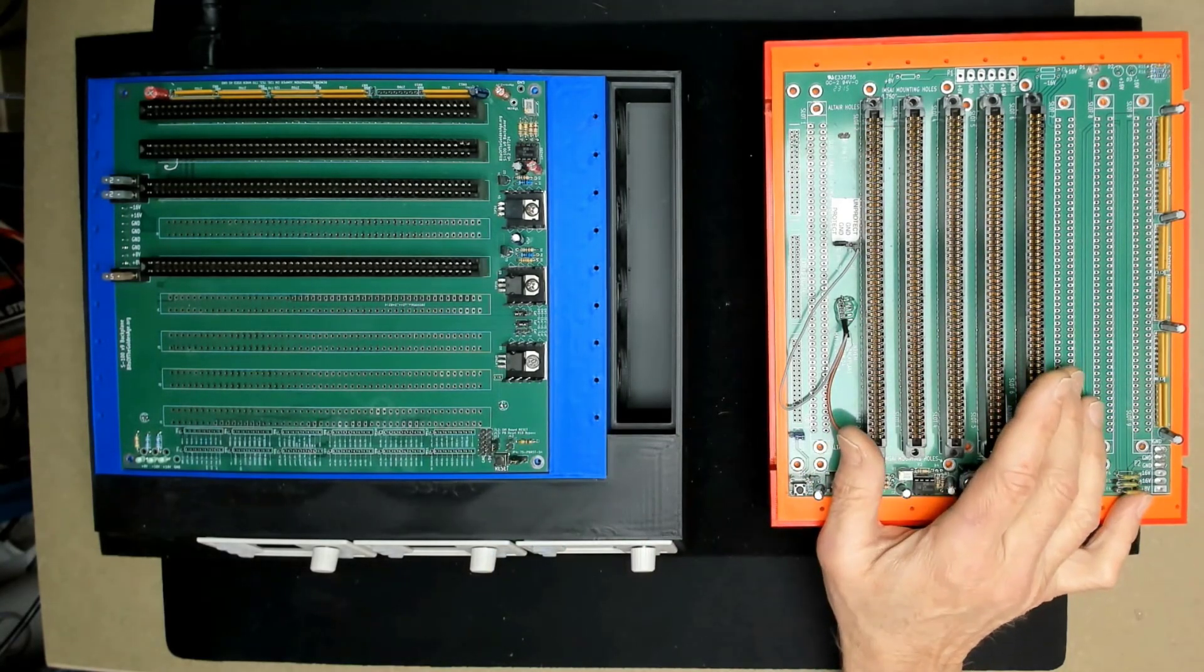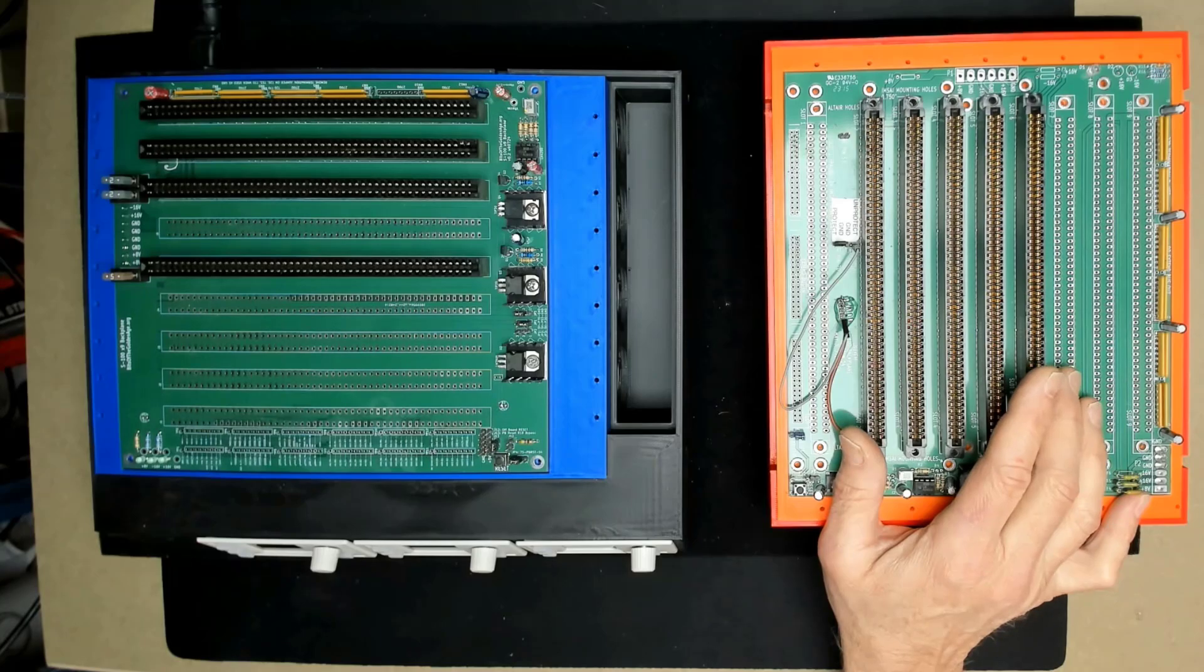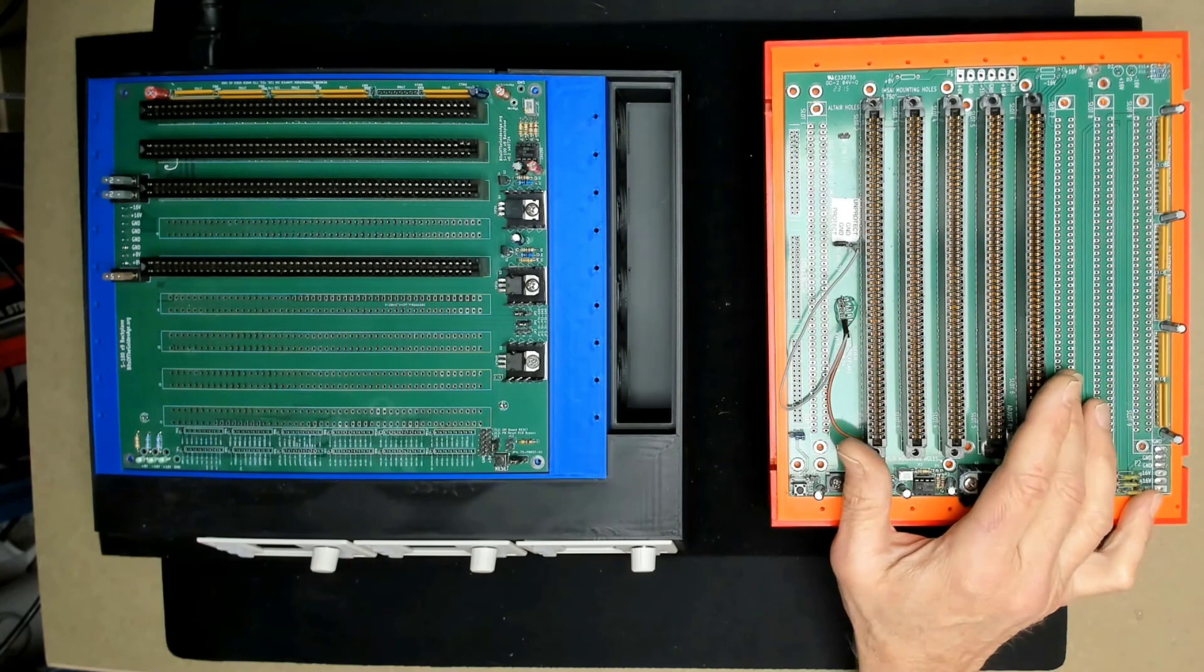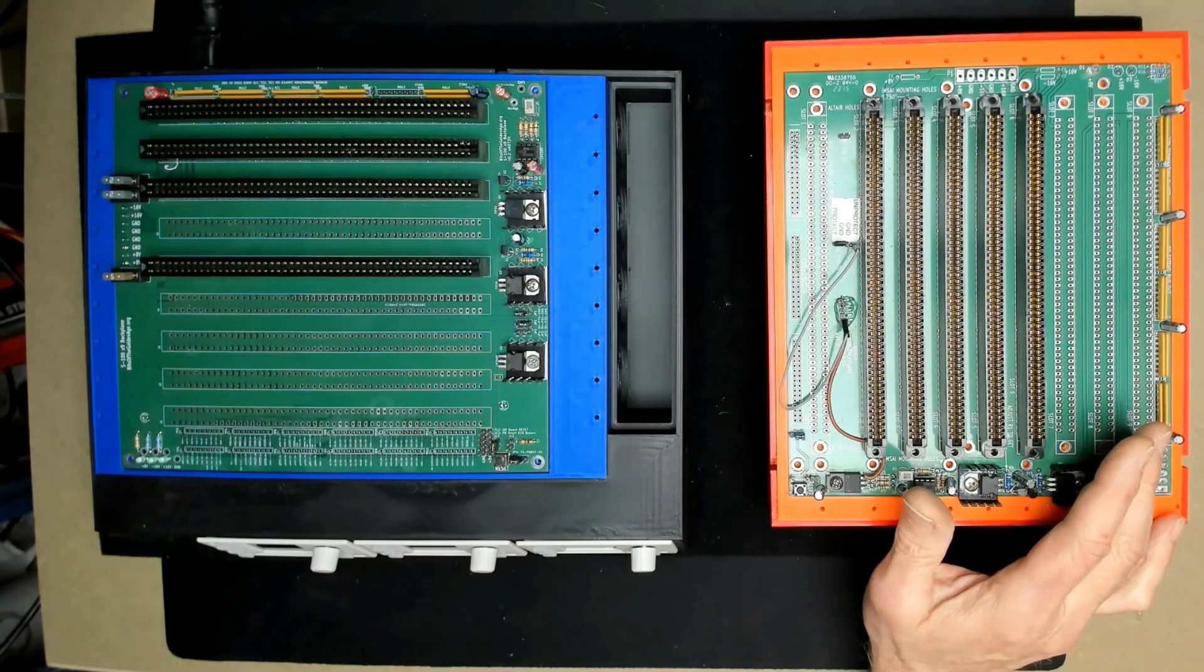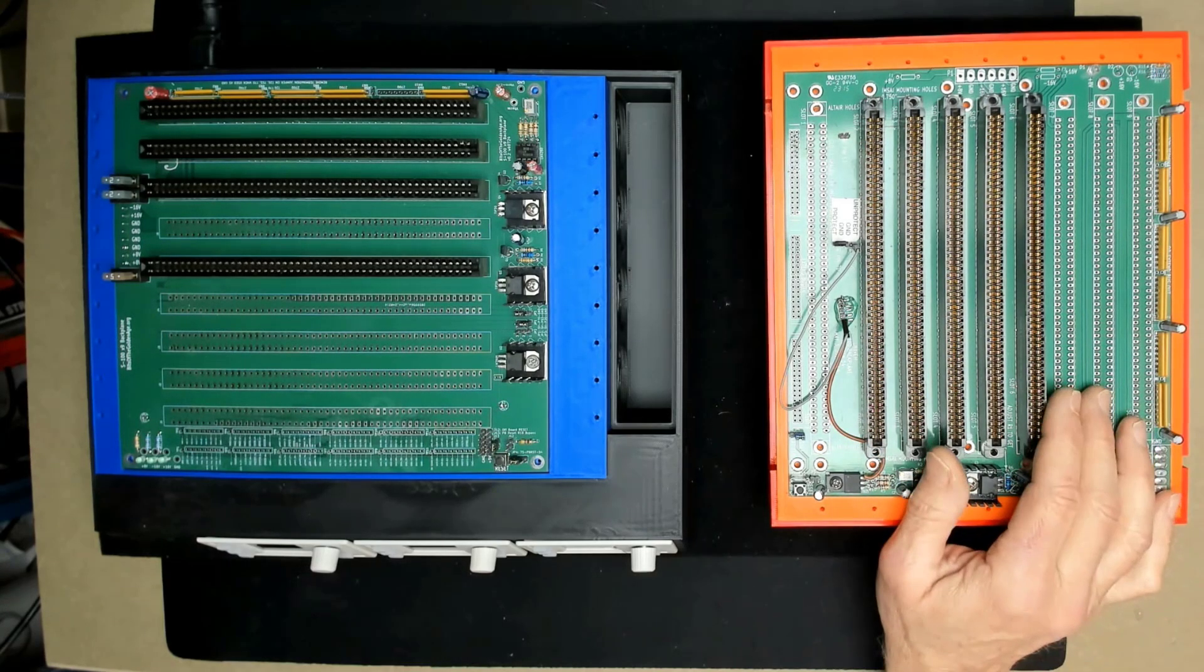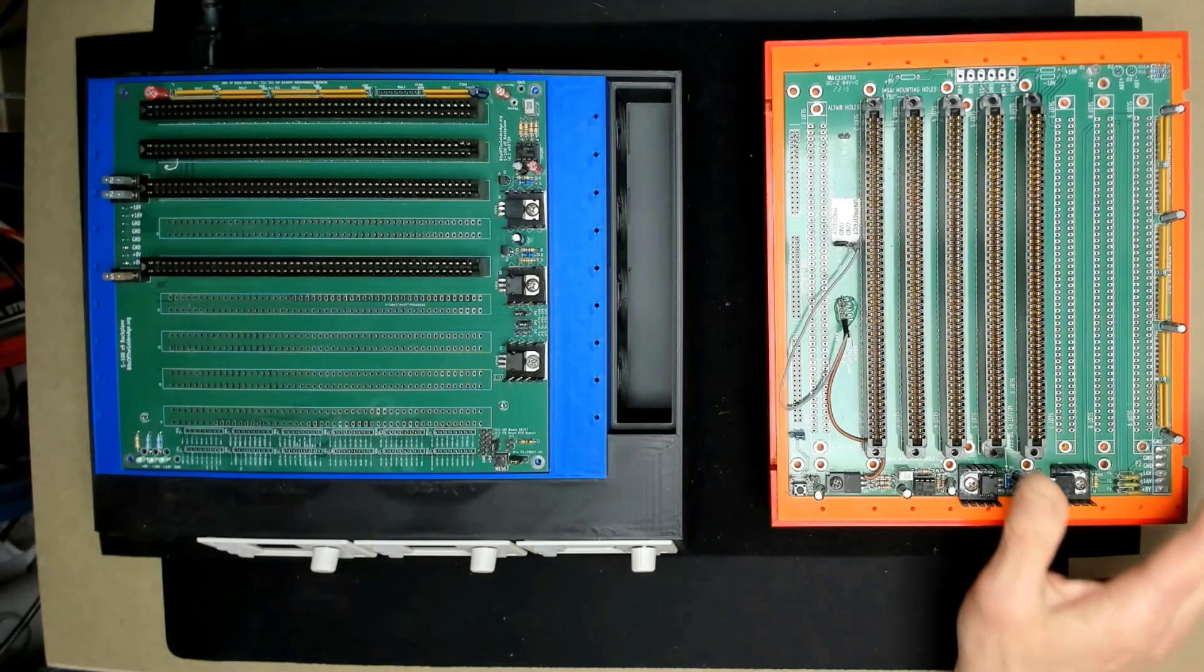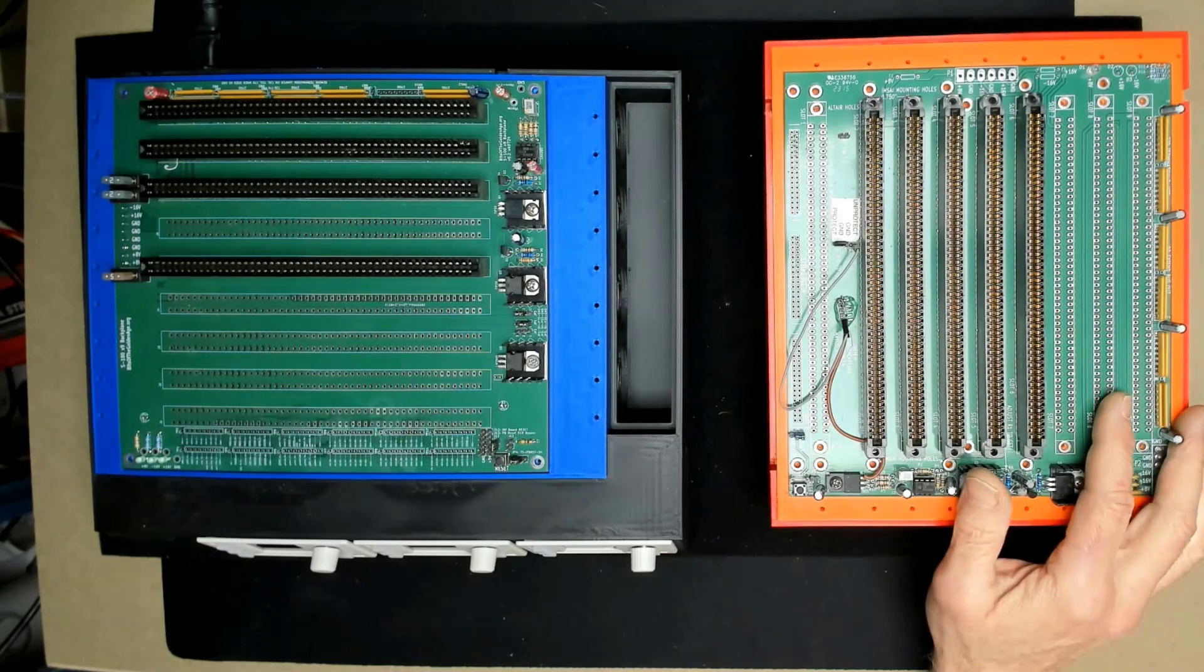This one over here is pretty much the standard S100 board that you'd have available today if you want to build a backplane. It's the Andrew Lynch boards. You can find these on the S100Computers.com website. The build files, you can download them. There's a number of people that make these available for sale for a reasonable price.